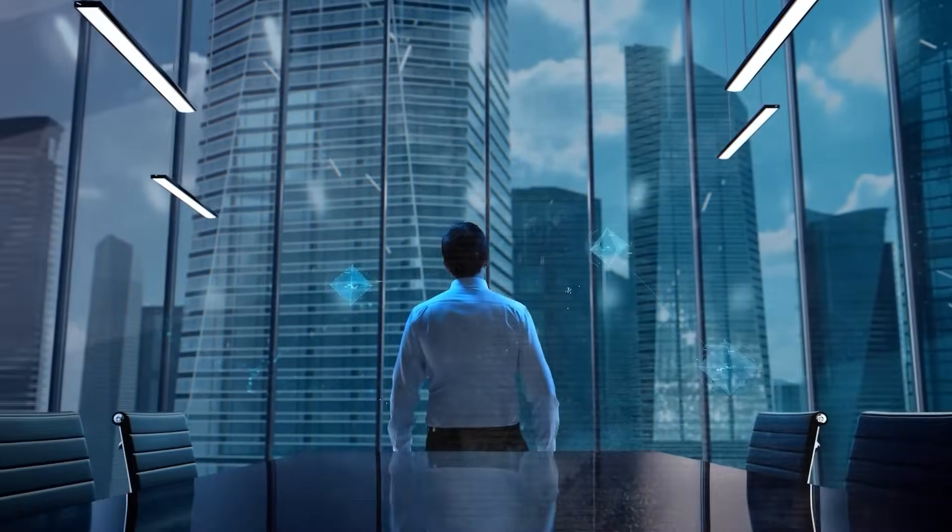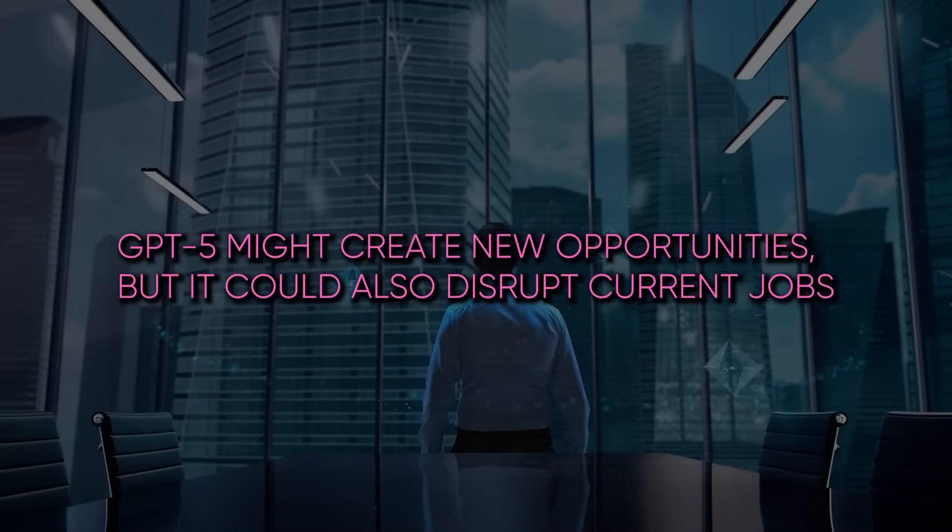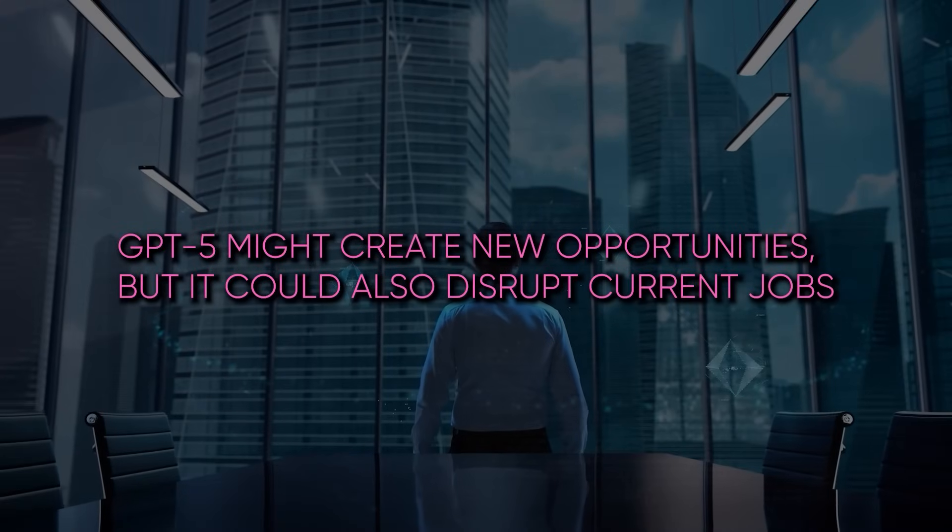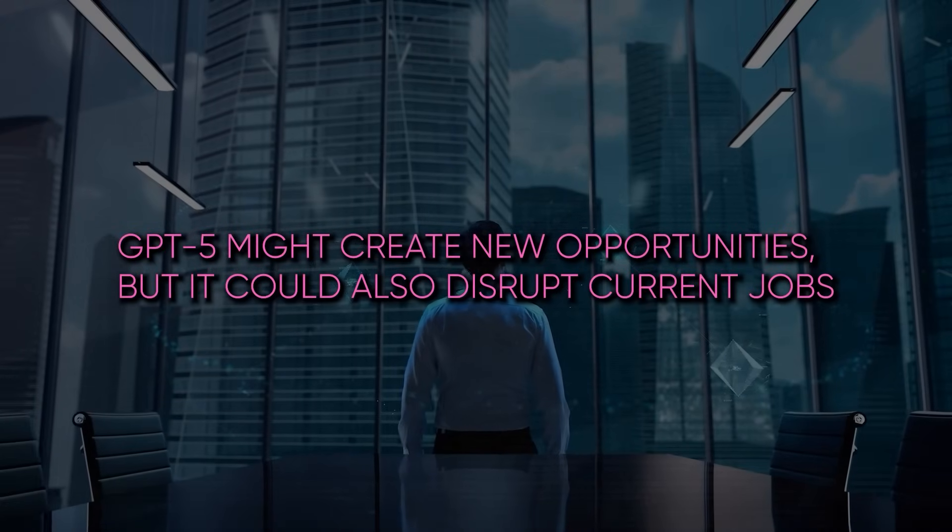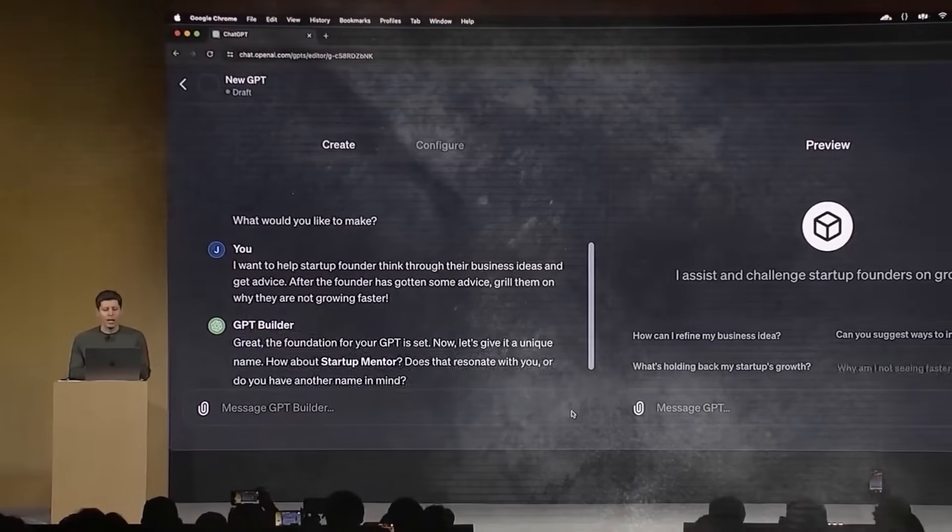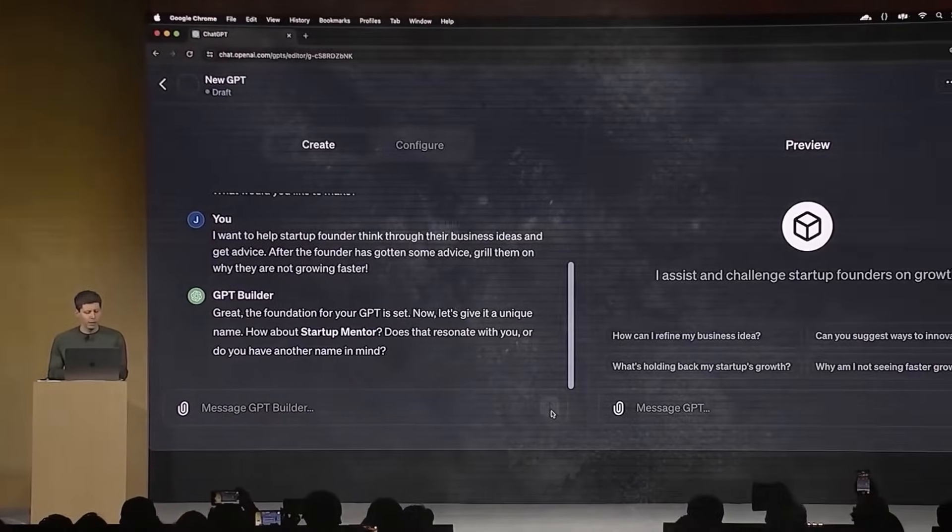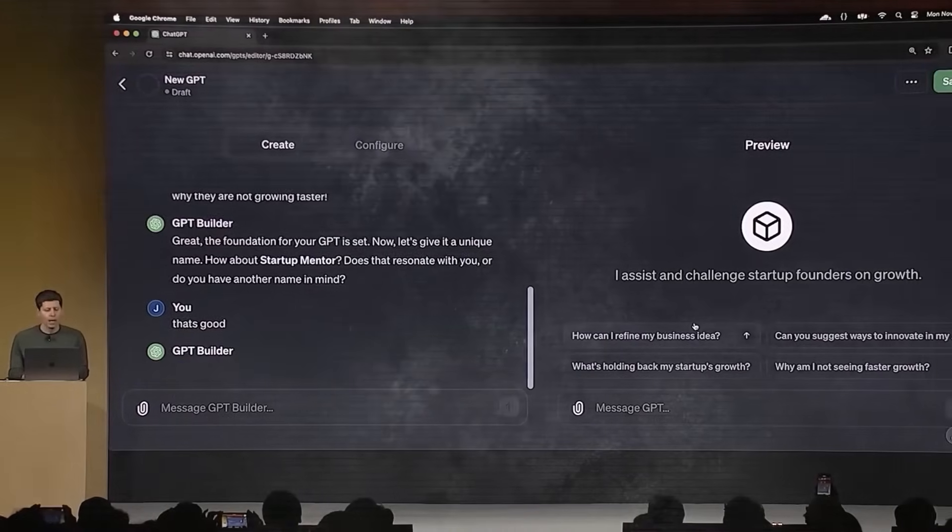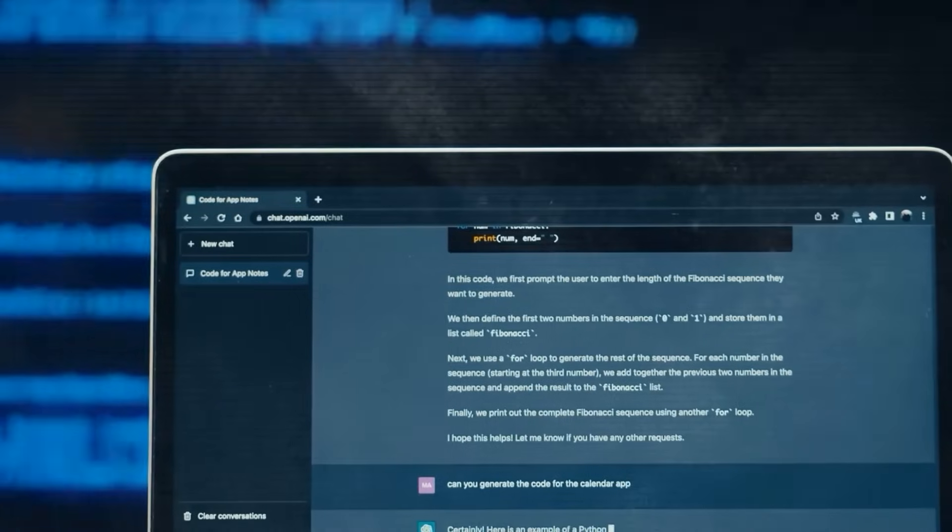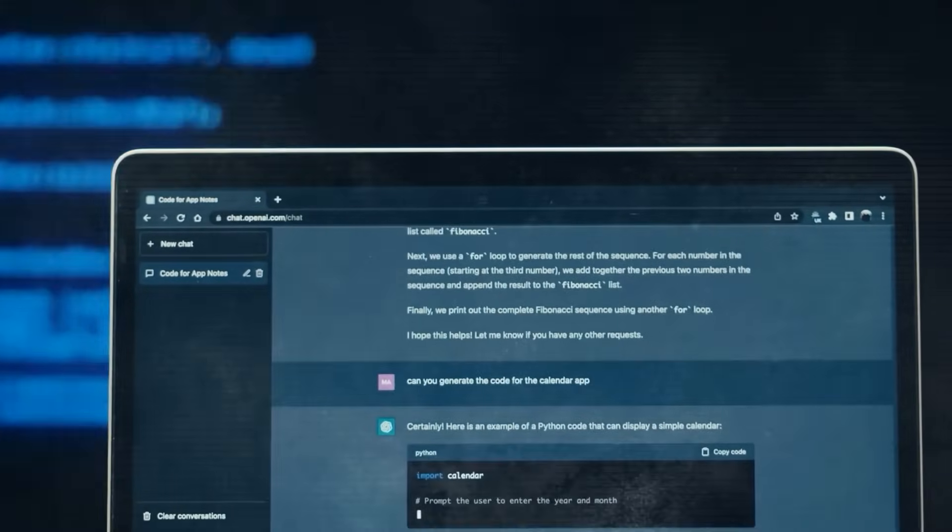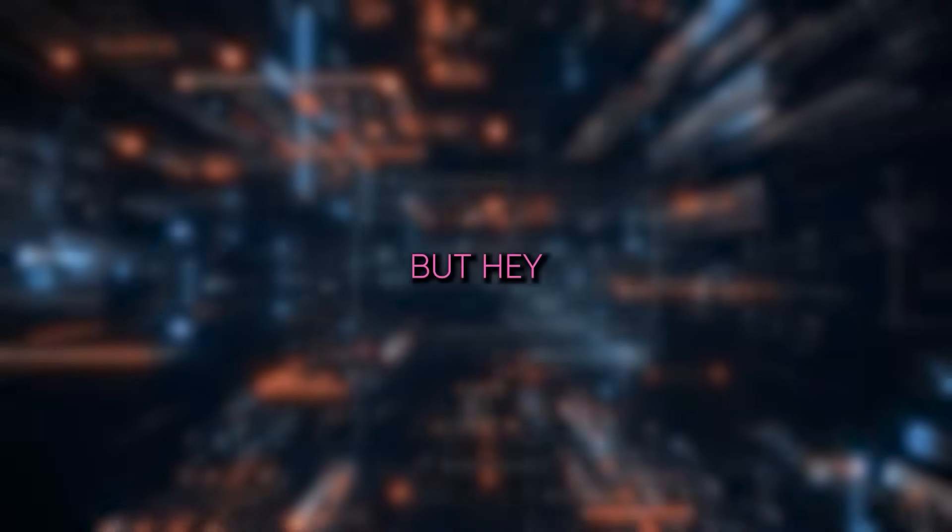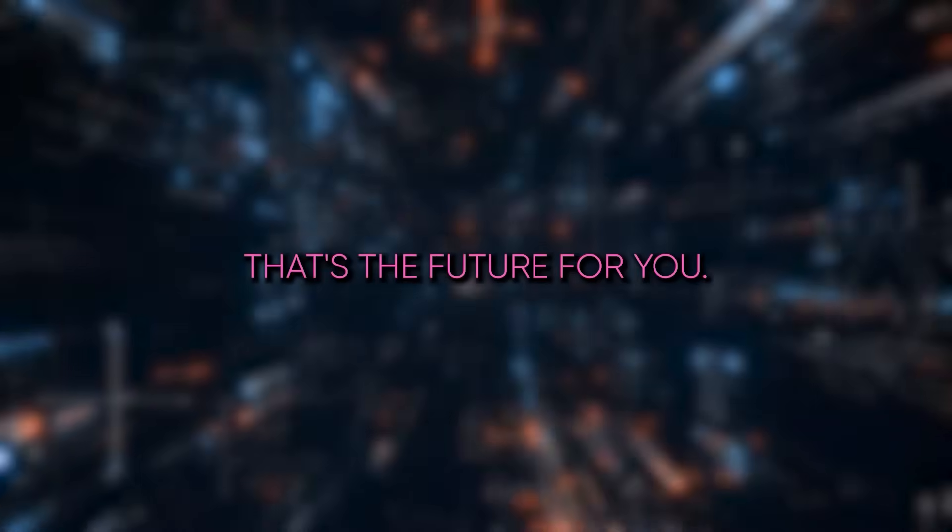And then there's the whole job scene. Sure, GPT-5 might create new opportunities, but it could also disrupt current jobs. It's a double-edged sword. We might see some jobs changing, others emerging, and some, well, becoming history. I guess the key is to stay adaptable and keep learning. Yeah, easier said than done. But hey, that's the future for you.